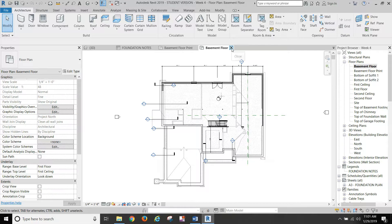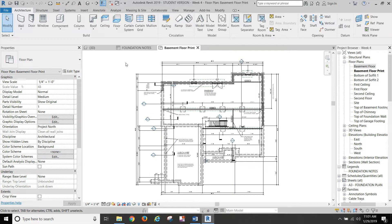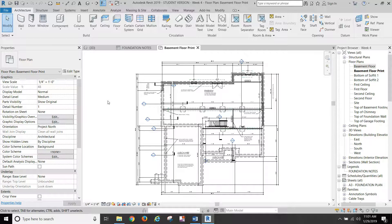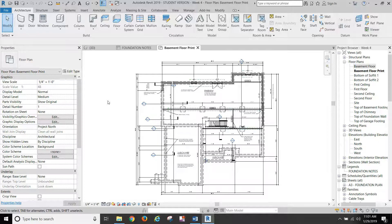Originally I had set up all the floor plans to go along with a view template that had the settings the way that we would normally want that. And that would be fairly common practice in an office is you have view templates already set up for the way that you want things to look. So with our new one here, we're going to take it out of the view template.